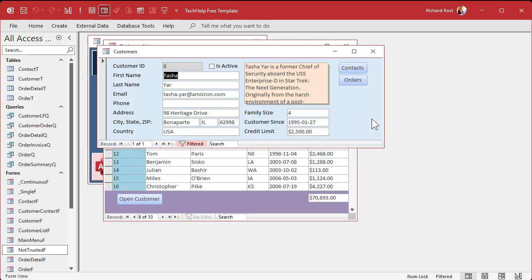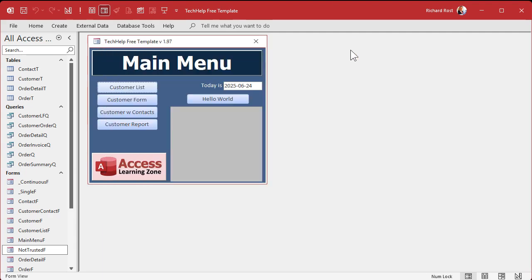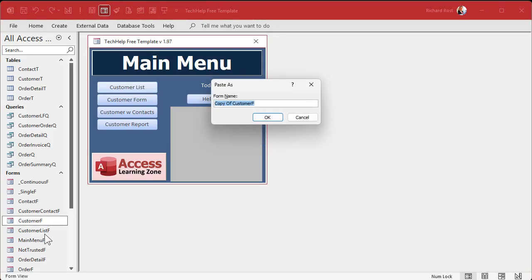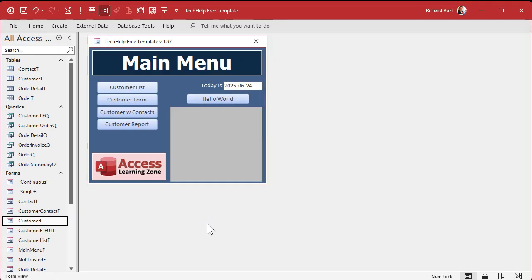The first thing we're going to do is make a copy of this form. Why? Because we still want to have a copy available that we can work with ourselves. I'm going to take customer F, I'm going to go copy paste - that's control C control V - we're going to call it customer F full or whatever, so you got a backup copy of your full form.